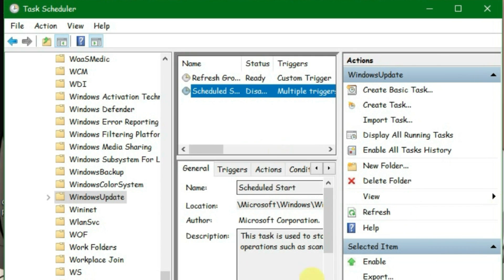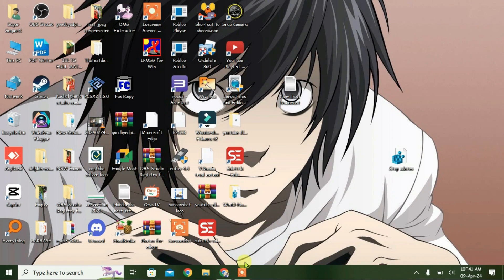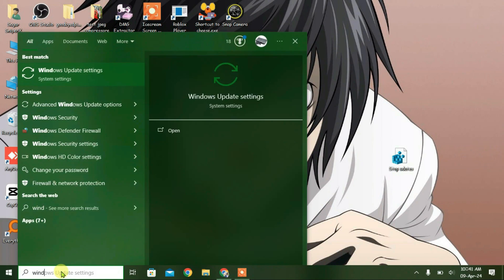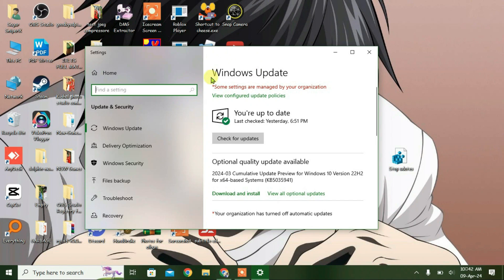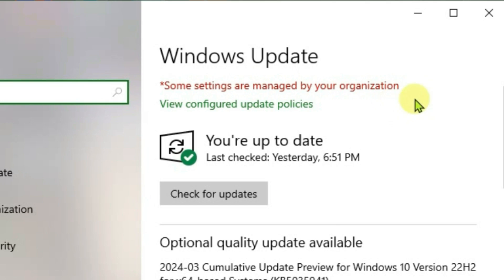So these are the steps. Now the Windows updates will be automatically disabled. If I go to Windows Update here, Windows Update settings, you can see that Windows Update has been disabled here and it shows some settings are managed by your organization.